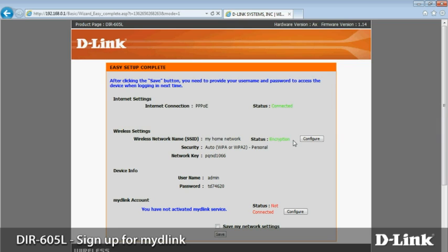At this point, you'll want to sign up for My D-Link. It's a free online service that helps you get the most from your router. You can use the free My D-Link Lite app to control your router from your smartphone or tablet, receive email alerts, view the browsing history of connected devices, and a lot more. It's convenient and quick. Just look for the My D-Link account section and click configure.